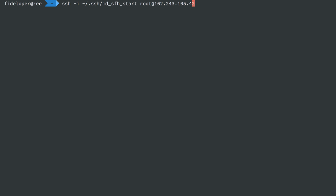Now, another caveat. You still might get asked for a password even though you said use this SSH key. And if that happens to you, you can add yet another option.